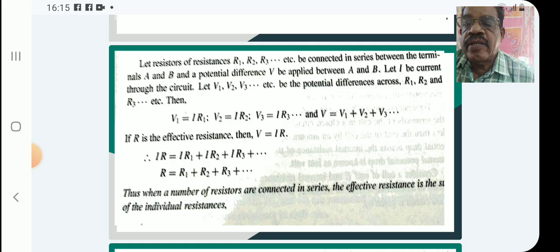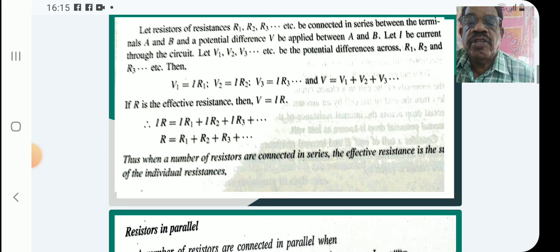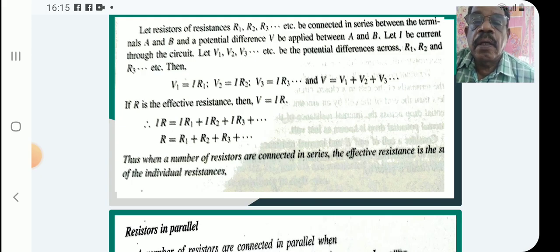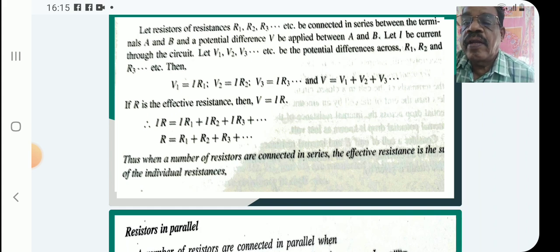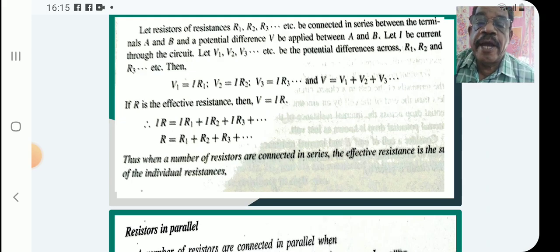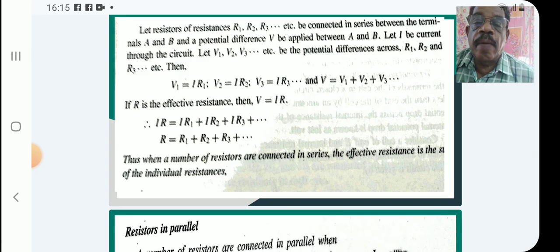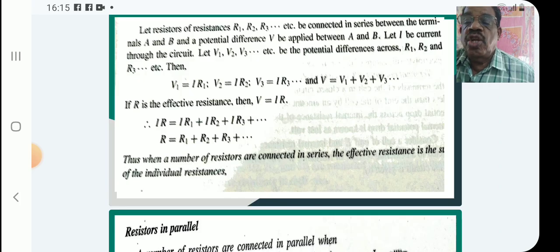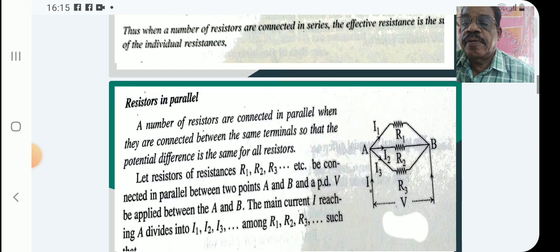Thus, when a number of resistors are connected in series, the effective resistance is the sum of the individual resistances.